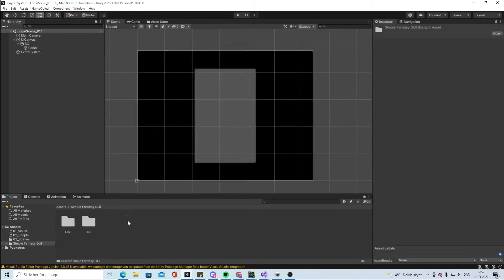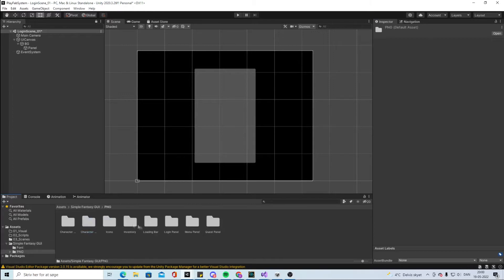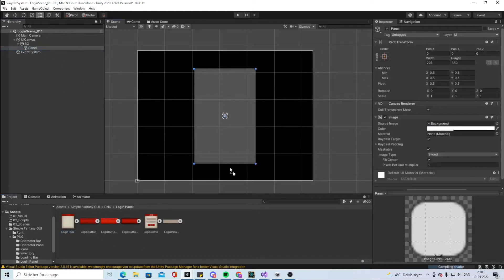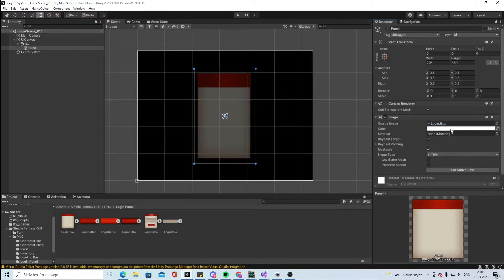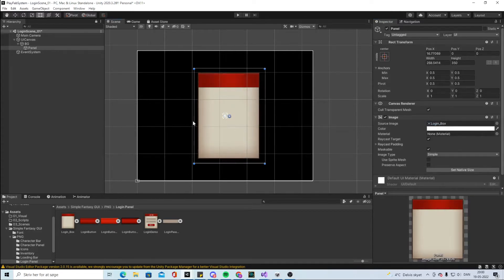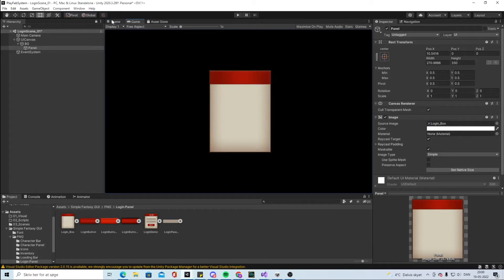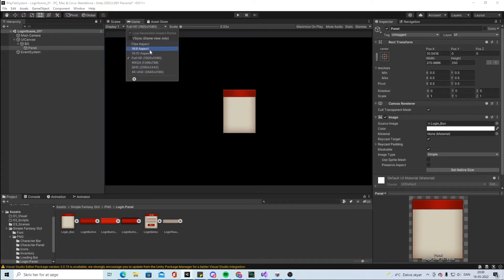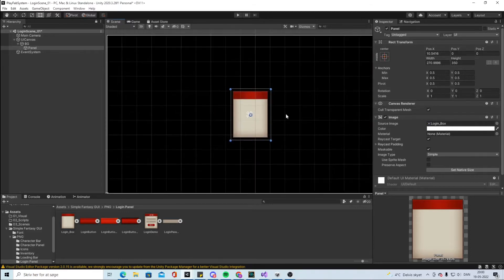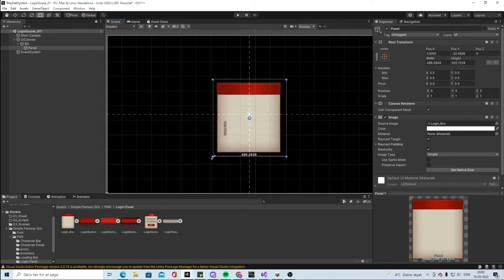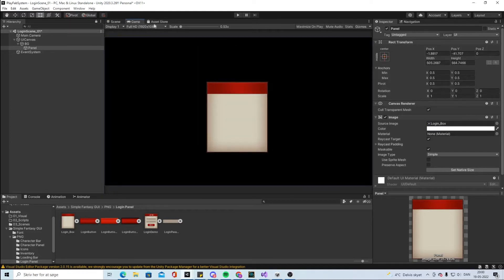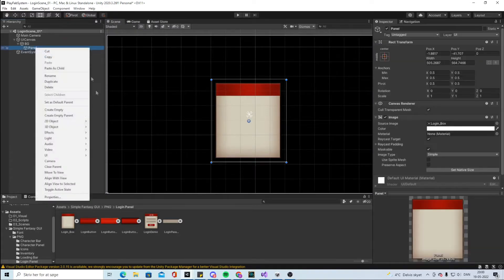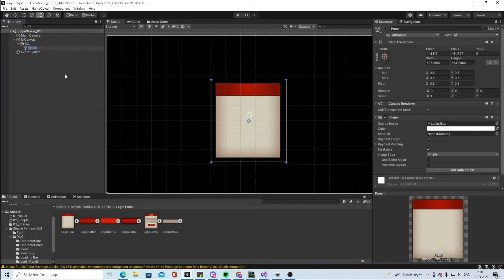Go into the Simple Fantasy PNG and take the Login Panel. Start painting the login box background, set up the lighting, and make it wider. Check the Game view to see how it looks — choose a different aspect ratio if it appears too small. Make it look bigger. Then we're going to add some elements and call this the Background Login Panel.